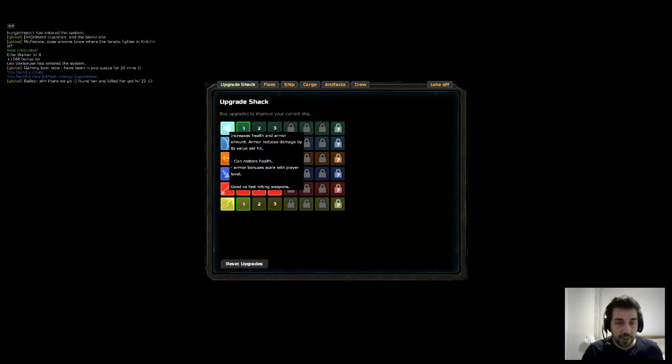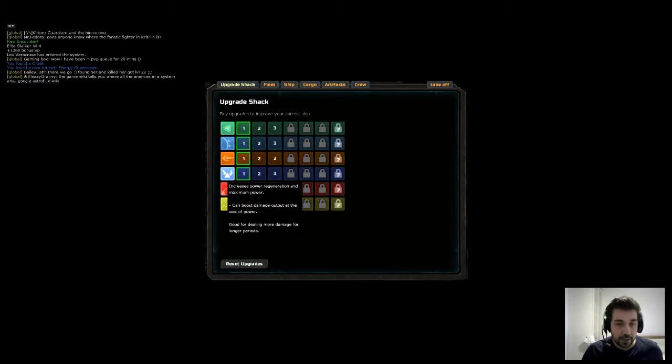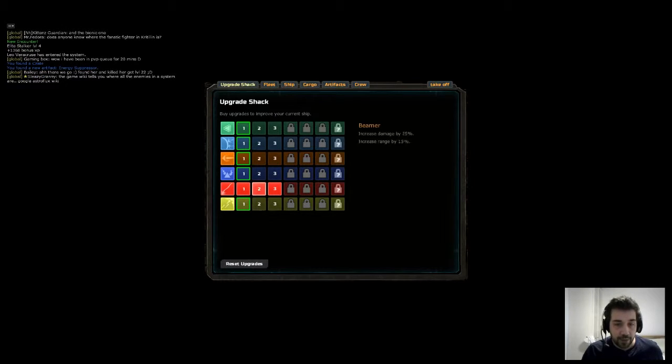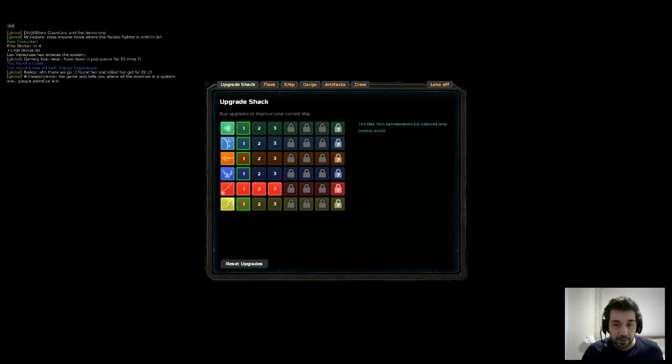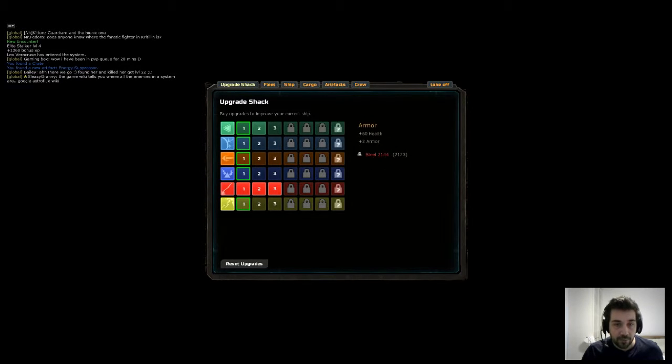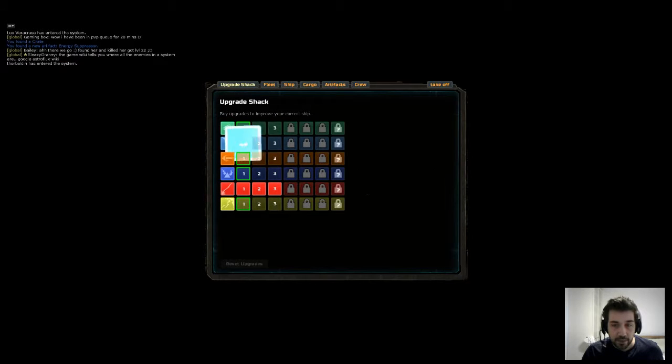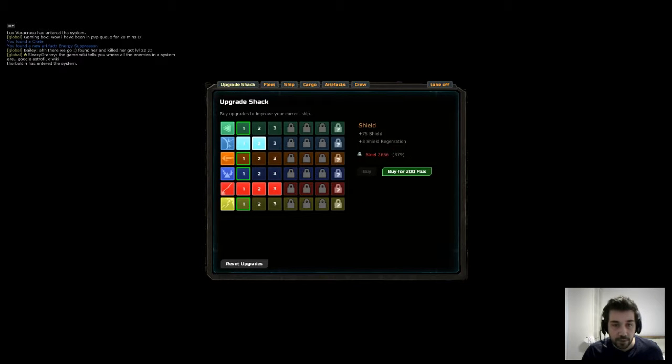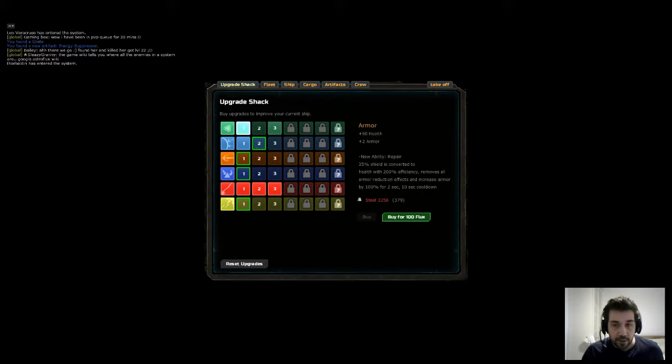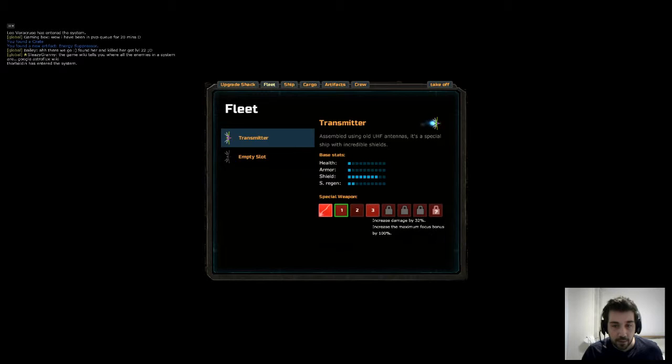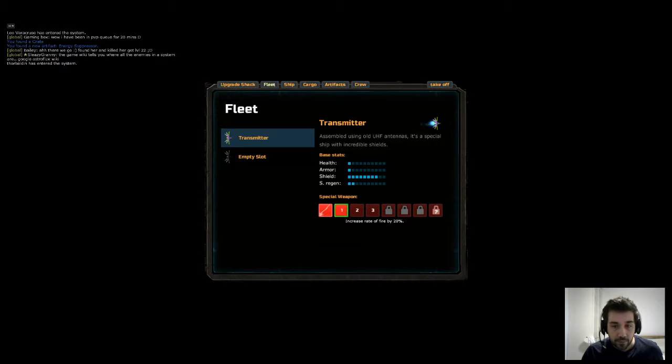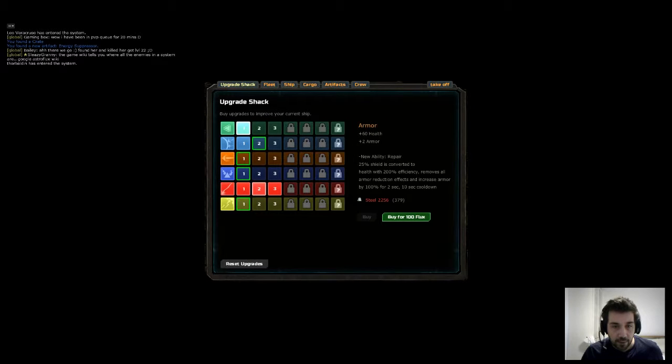So as you can see the upgrade shack, you can upgrade your health and armor, shields, acceleration and speed, power regeneration, and you can upgrade your individual weapons. You need to spend experience to upgrade your sort of maximum upgrade point. So let's grab a few. Oh that costs flux. I want to buy it for steel. So you can see you can buy them for flux or steel. I've just spent all of my steel on upgrading that and I can increase my weapons.